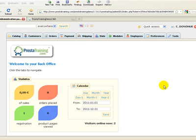Hi and welcome to another training video from PrestaTraining.com. In this video we're going to learn about the Mail Alerts module.